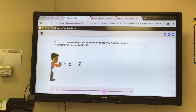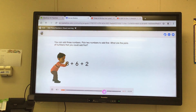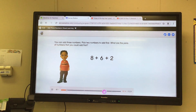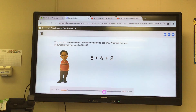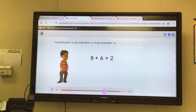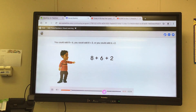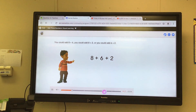You can add three numbers. Pick two numbers to add first. What are the pairs of numbers that you could add first? You could add eight plus six, you could add eight plus two, or you could add six plus two.